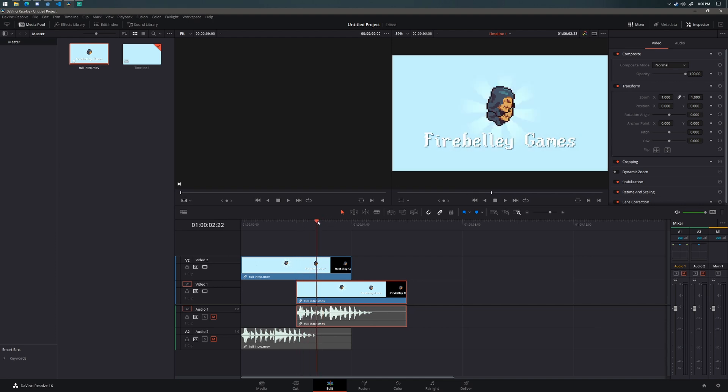And that's basically it. That's how I created a video intro in Godot. I also did the same thing pretty much exactly for the outro, which you are about to see right now.